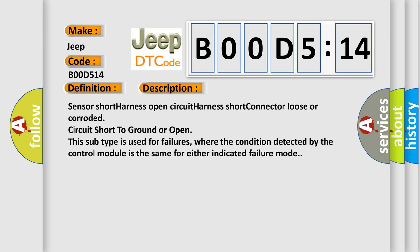Sensor short harness open circuit, harness short connector loose or corroded, circuit short to ground or open. This subtype is used for failures where the condition detected by the control module is the same for either indicated failure mode.